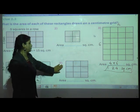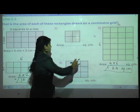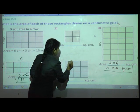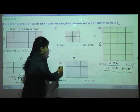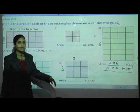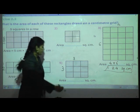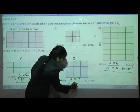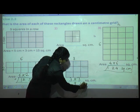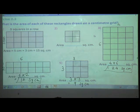Fifth one: here there are 3 columns and 3 rows. Multiply length by breadth: 3 into 3 equals 9 square centimeter. In this way, we have finished our first question.